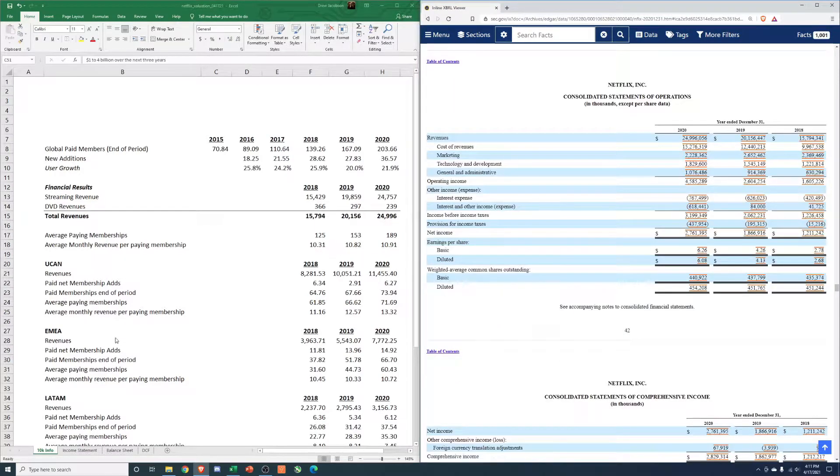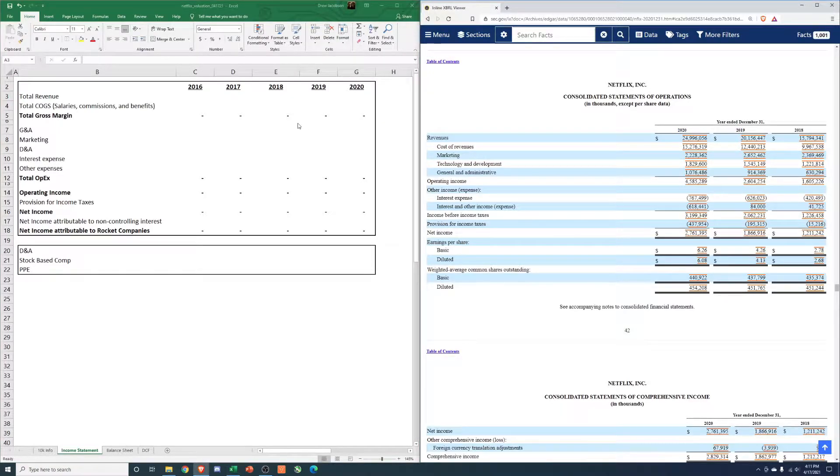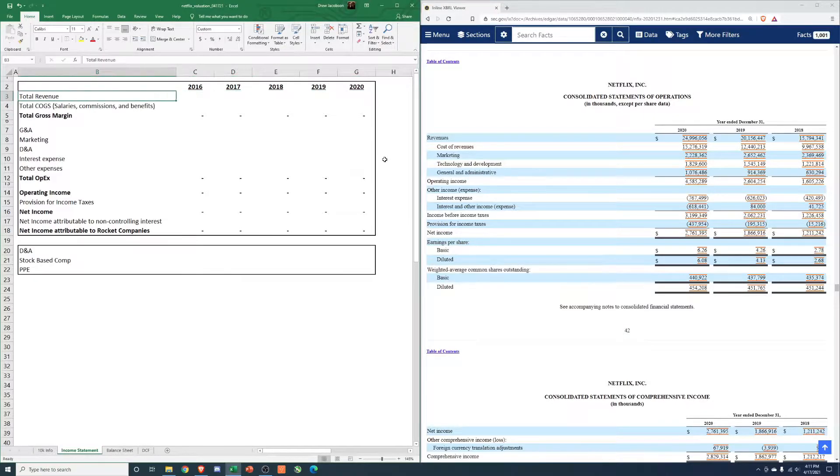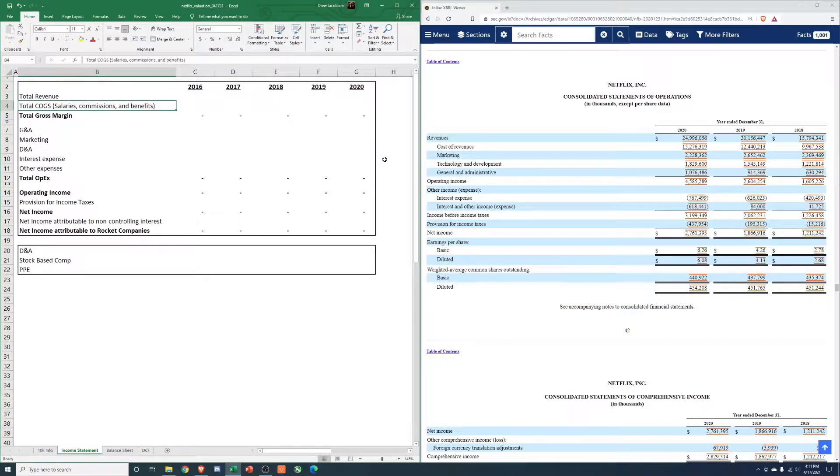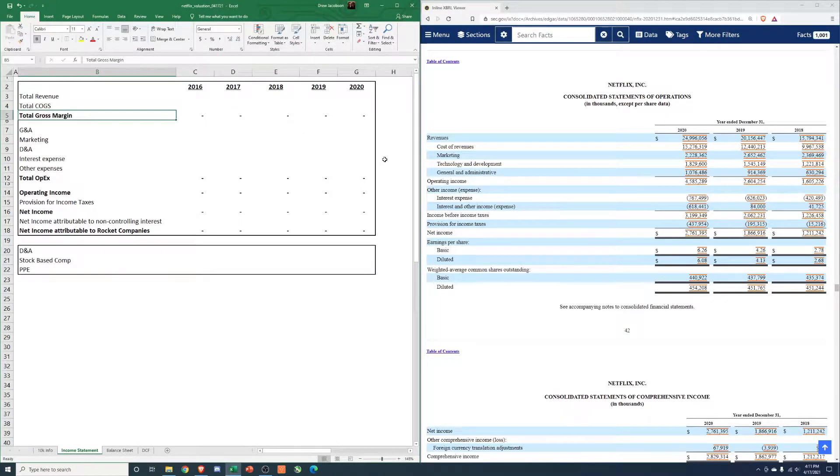Start with the consolidated statement of operations. This has last three years. So I might actually go and open up another - go open like the 2018 10-K just to pull some other data. But first, let's just make sure revenue, total COGS, it's fine.